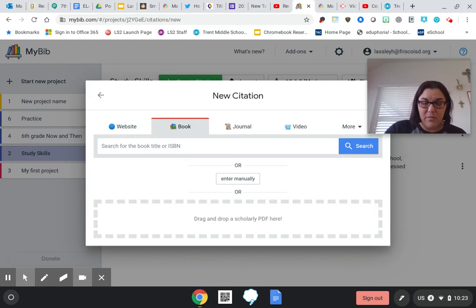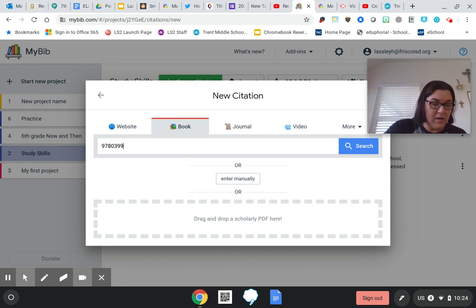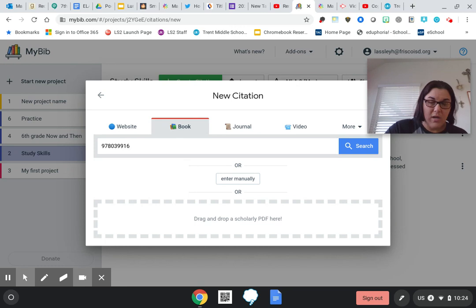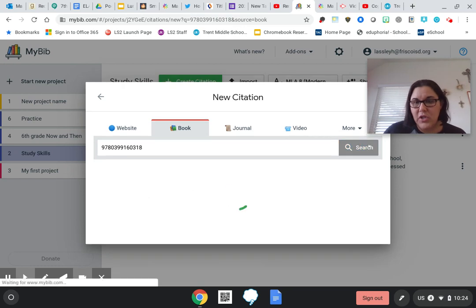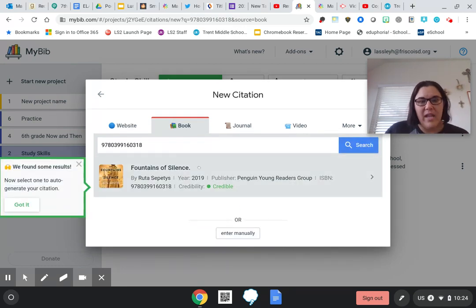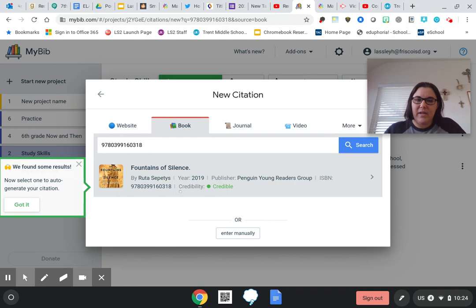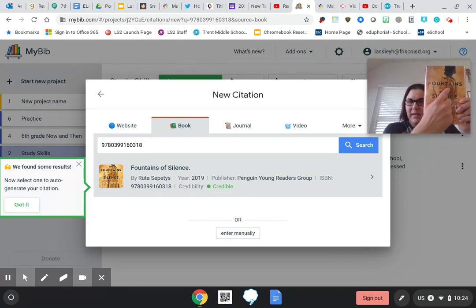So I'm going to type this in real quick: 9780399160318, and then I'm going to hit search. And then I'm going to say, okay, is this it? Yes it is. As you guys can see, the cover is the same as this one.